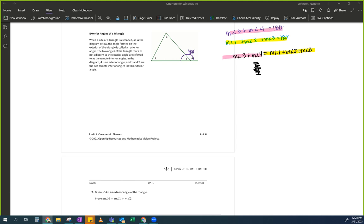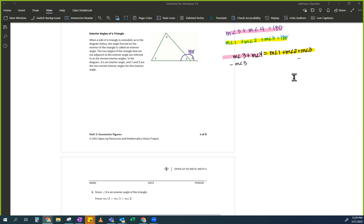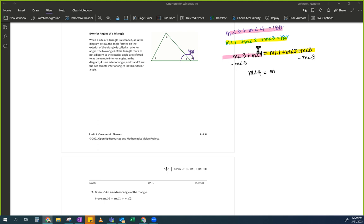Now what do you see? Remember our finish line — I want angle 4 to equal angle 1 plus angle 2. Who saw that these both had threes? Very good. So subtract measure of angle 3 from both sides. What's left on the pink side and what's left on the yellow side? Measure of angle 4 equals measure of angle 1 plus measure of angle 2.